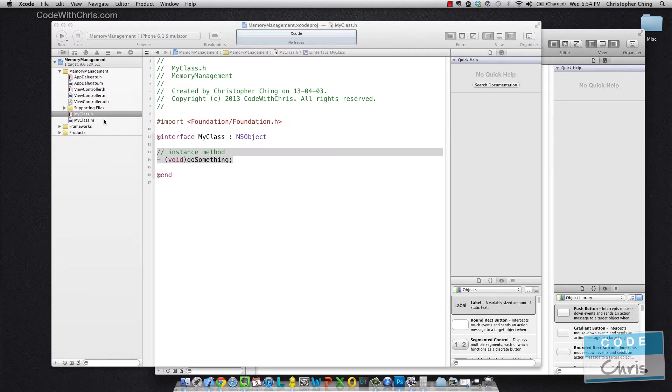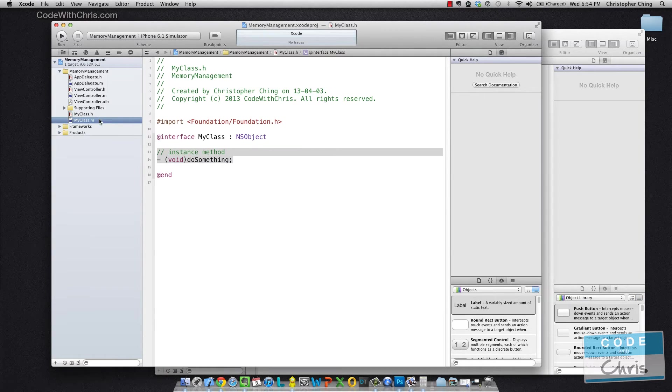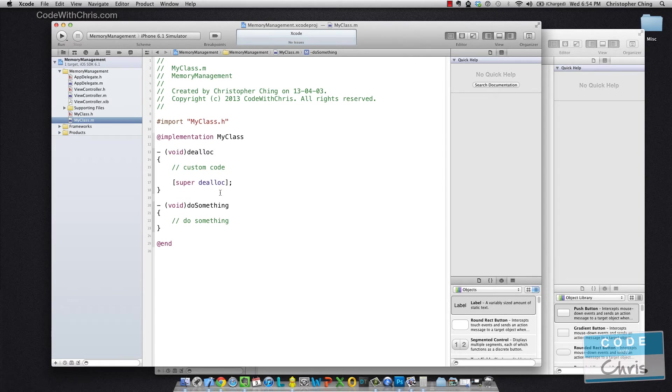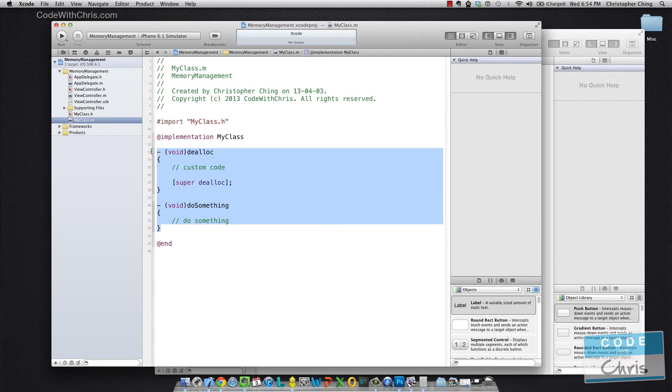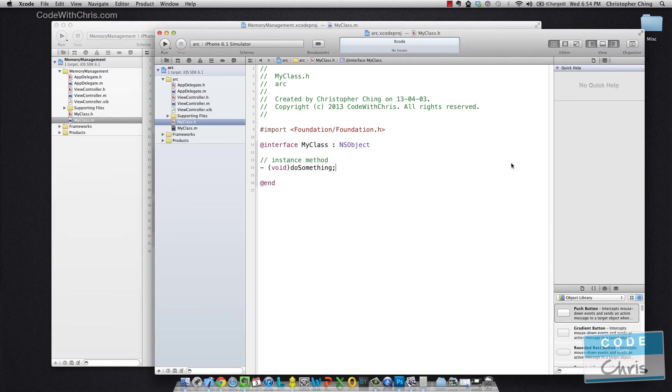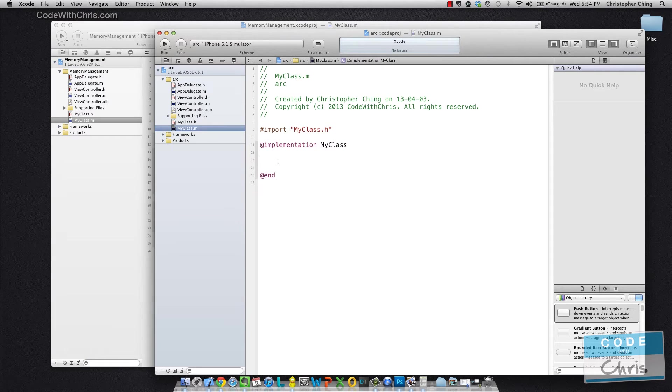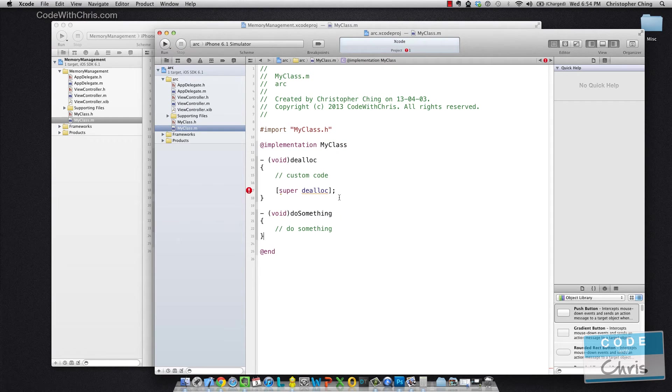And then in here, in the implementation file, I had all of this stuff. So all of that remains the same. Dealloc still gets called.